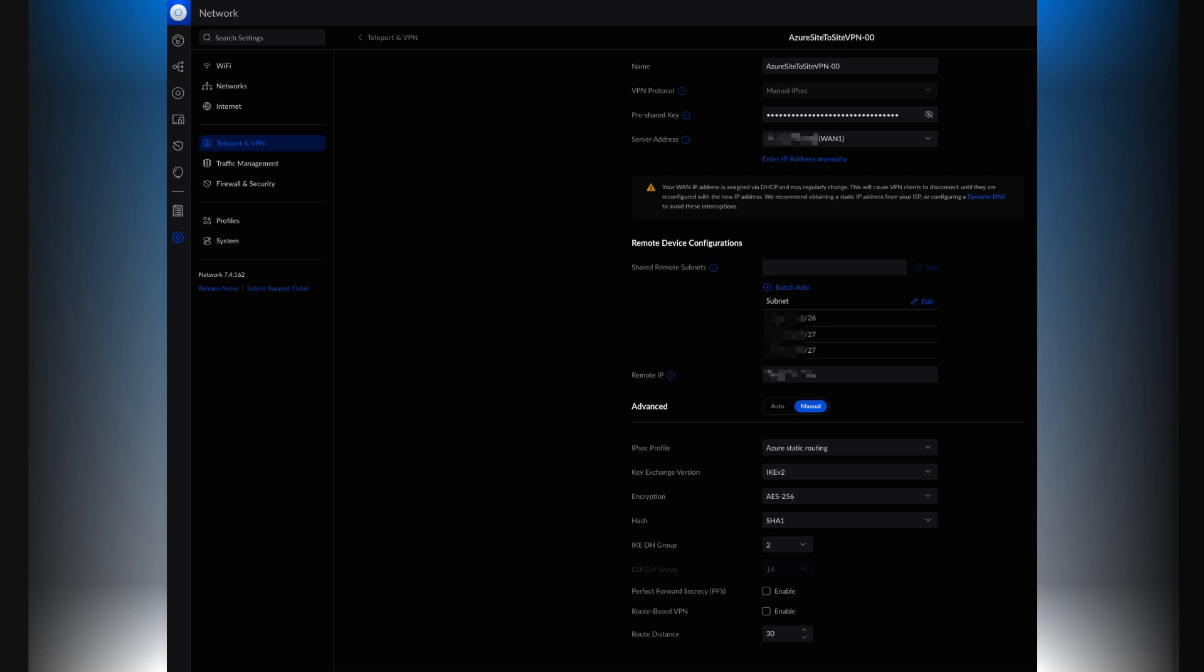You then also have your server address, which is the address for your WAN 1, in this case for your UDM Pro. You then define the subnets. These are the subnets that you created in Azure within your virtual network. These are the addresses that are defined for your subnets.